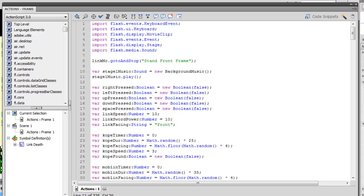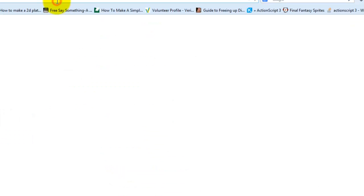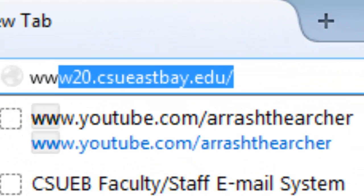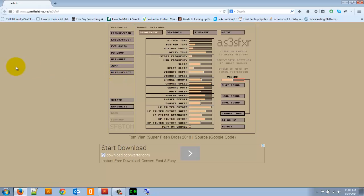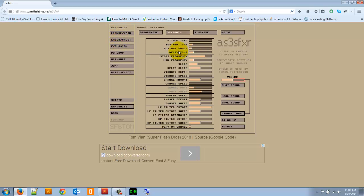Now let's make it so that Link can have sounds appear as he is interacting with his environment. So a really great place to get some sounds is a website. Let's go to super flash bros dot net slash AS3 SFXR. And if you go to that site, you'll see this thing. It's pretty awesome. It basically allows you to generate your own 8-bit sound effects, and I have a lot of fun using this thing. So I can change the start frequency, I can have it help me click on the different generators here and I can manipulate them.